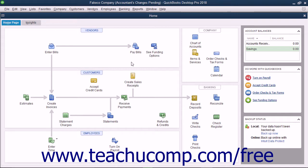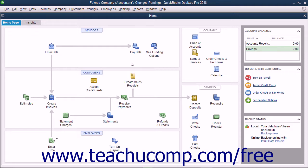You can still perform data entry in the original company file but you cannot make some kinds of changes to the company file such as deleting, renaming, or structurally rearranging the existing accounts in the chart of accounts.